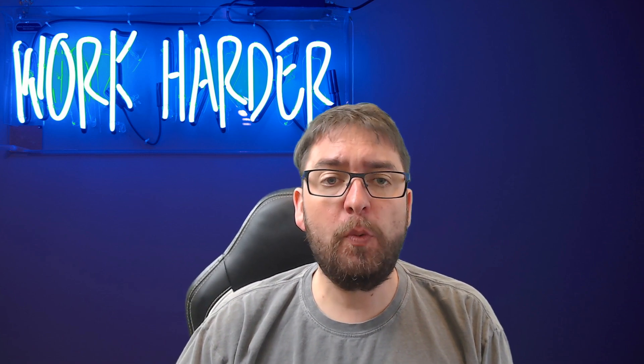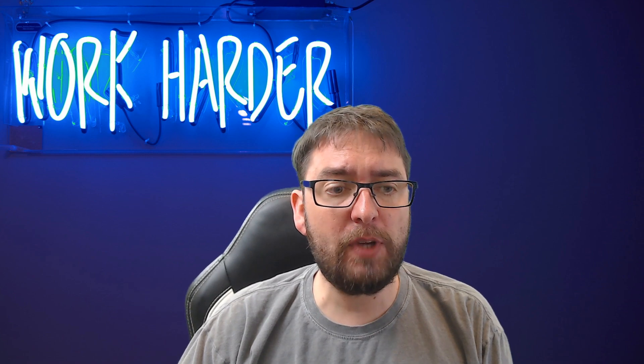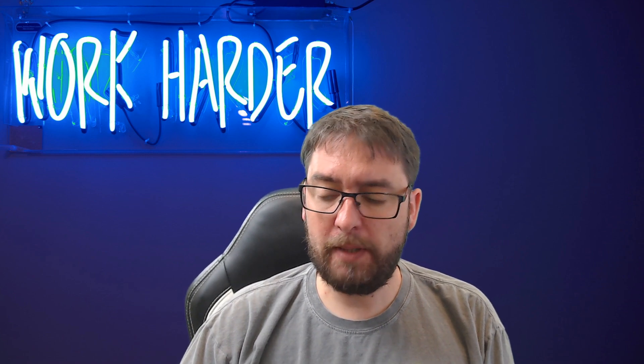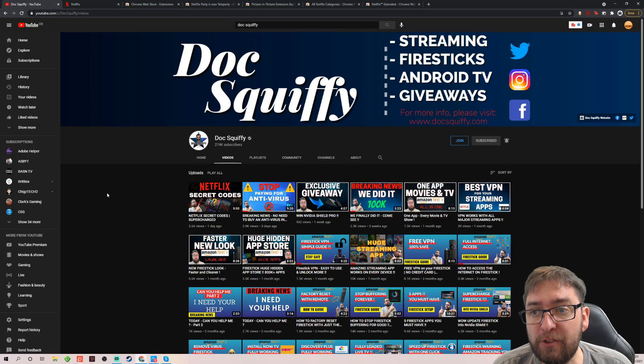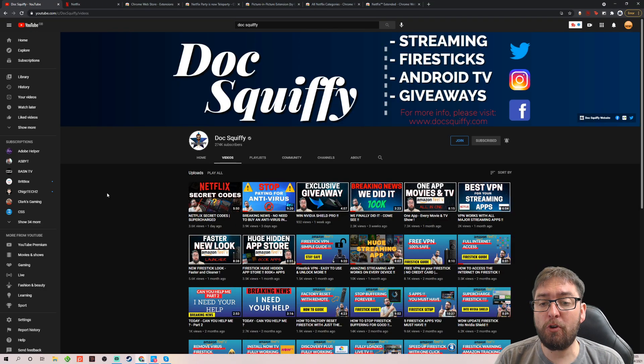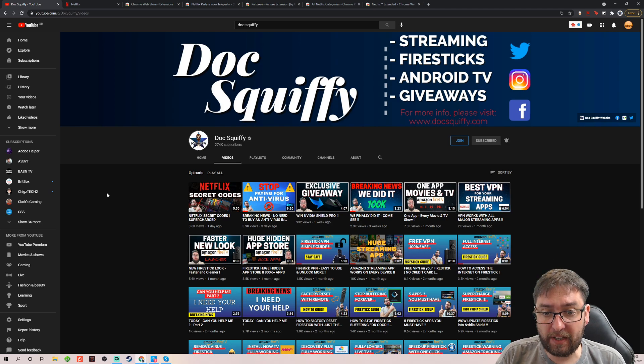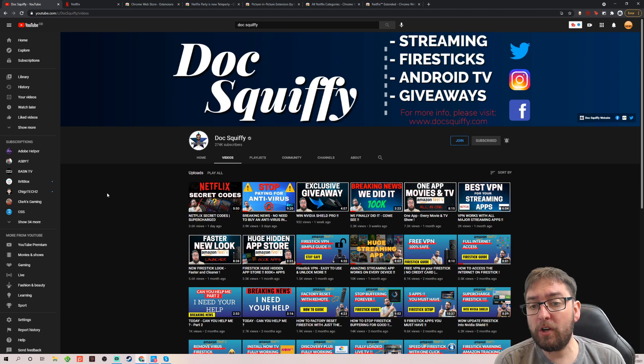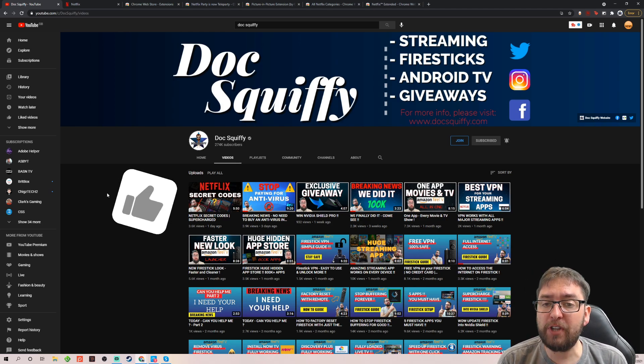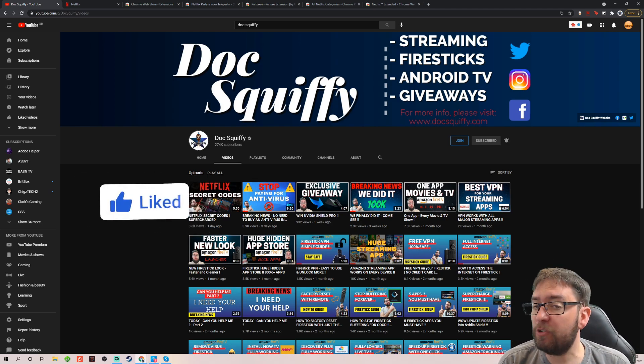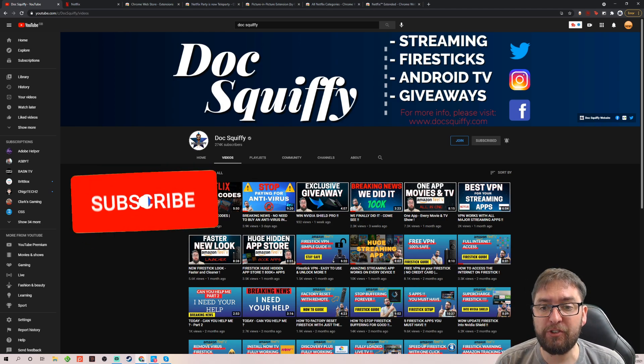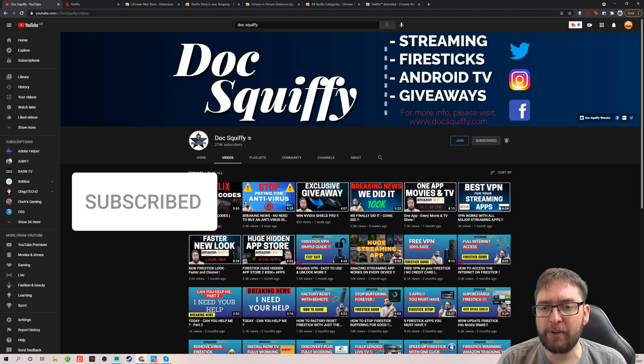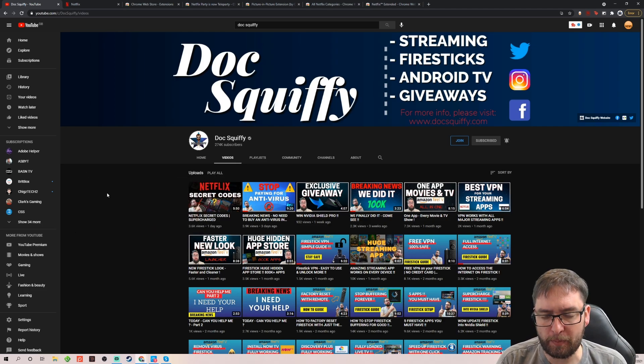So before we get started guys, if you can, do remember to hit that subscribe button. Come and check out the channel. We are covering a lot of new content again. It's good to be back on the Doc Squiffy channel and we want to hit that 300,000 subscribers. All the guys who have followed me in the past, thank you very much.